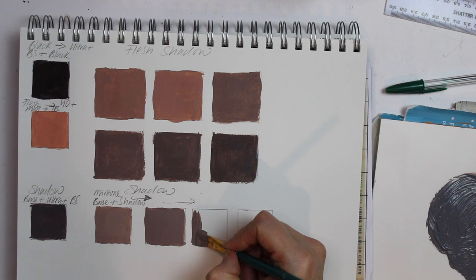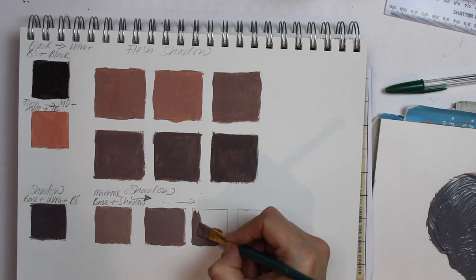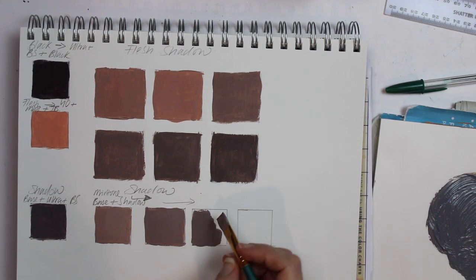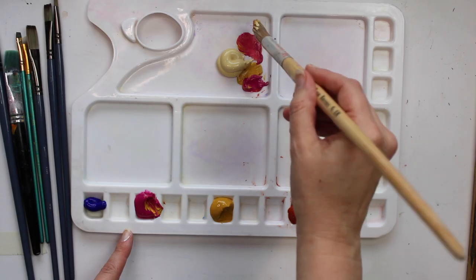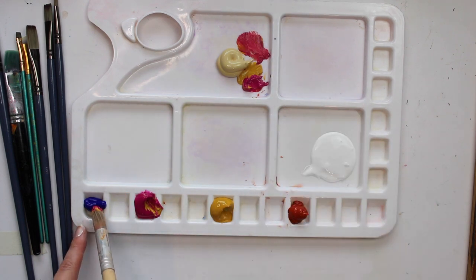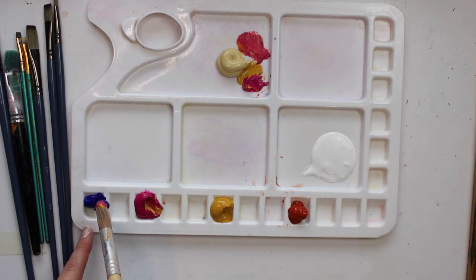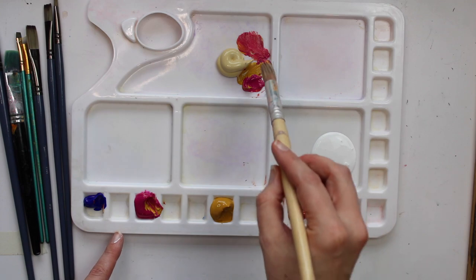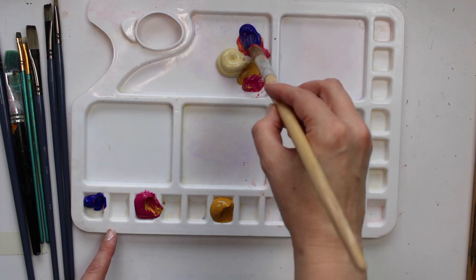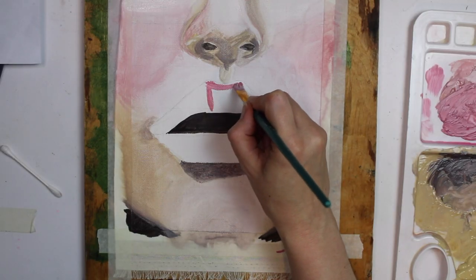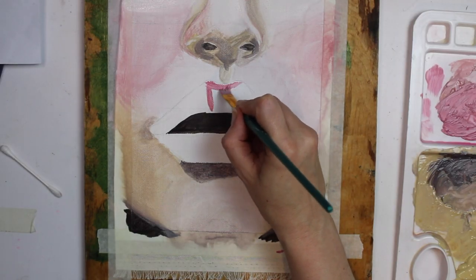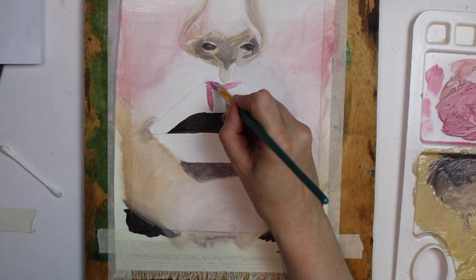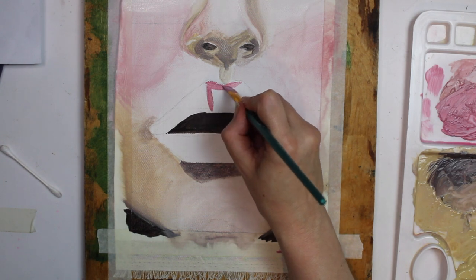Today I'm going to take you through a palette of colors I use to mix my skin tones. I'm also going to show you a few tips that should make your color mixing process easier. I'm also going to take you step by step through painting a section of a portrait using the colors that I have mixed.